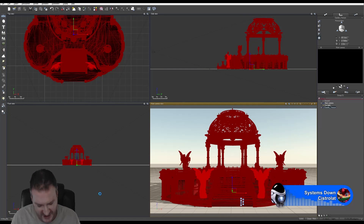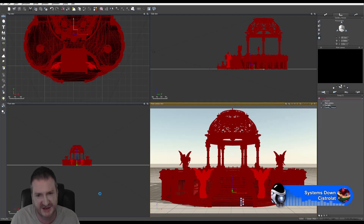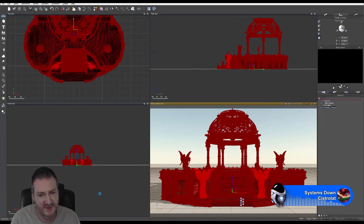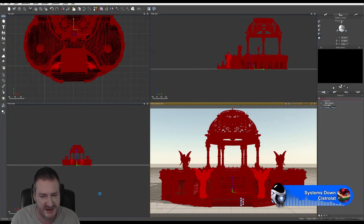For any of you that have just joined us: we've finished setting up our normal maps and texture maps in Eon Vue version 9. We've scaled the model, got it all ready, and we're doing an export of the object now so that we can take it into Vue 2015.